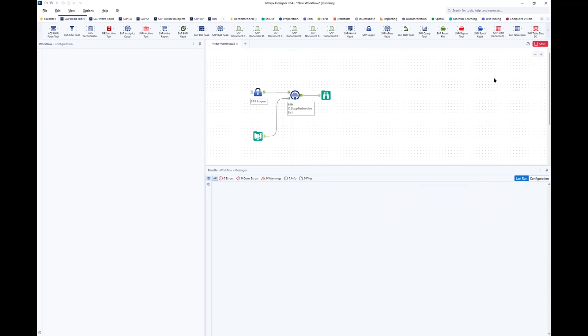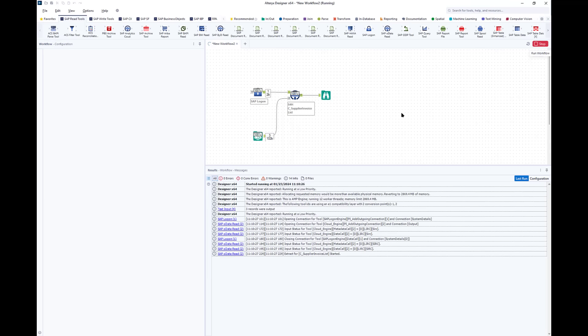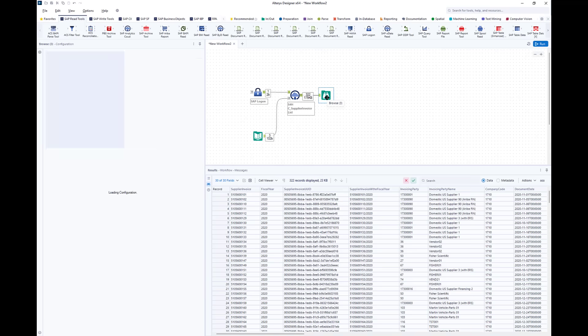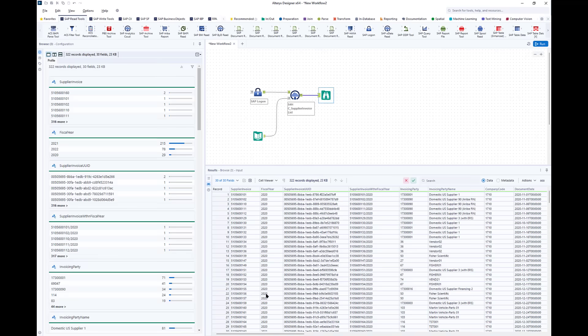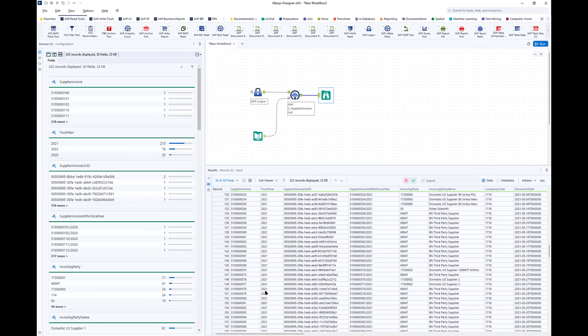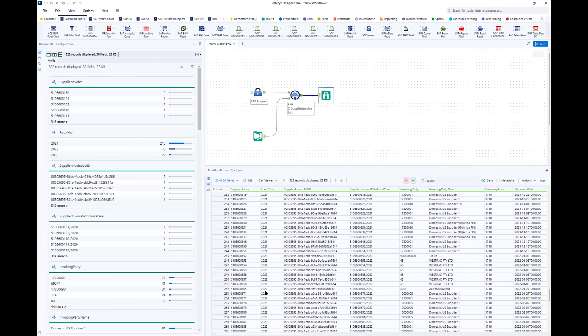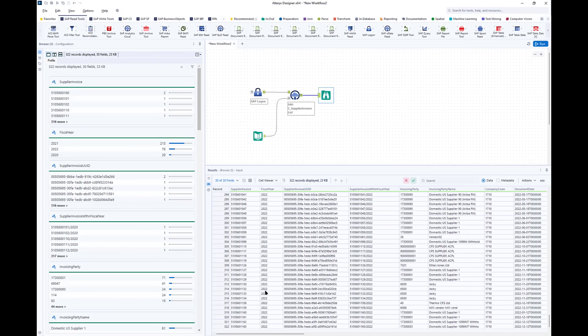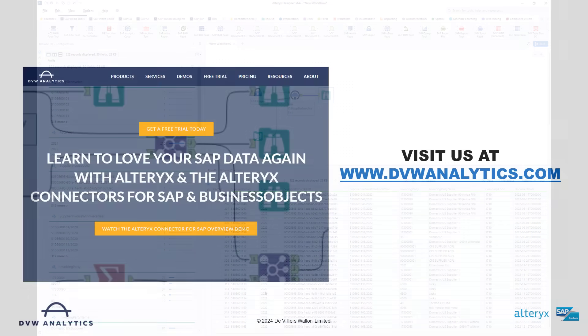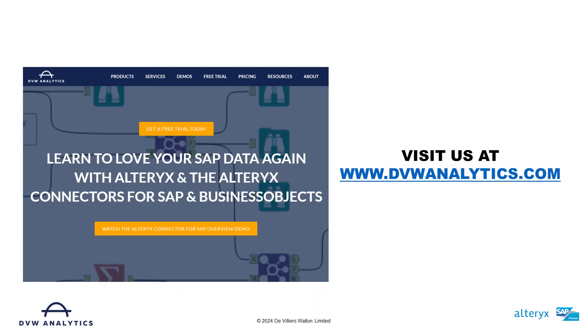When you run the workflow this time, it runs for all three values and combines the data sets. So you can see this is a really efficient and dynamic way to pull data from virtually any business area within an S4HANA system, whether it's on-premise, in the cloud, public or private.